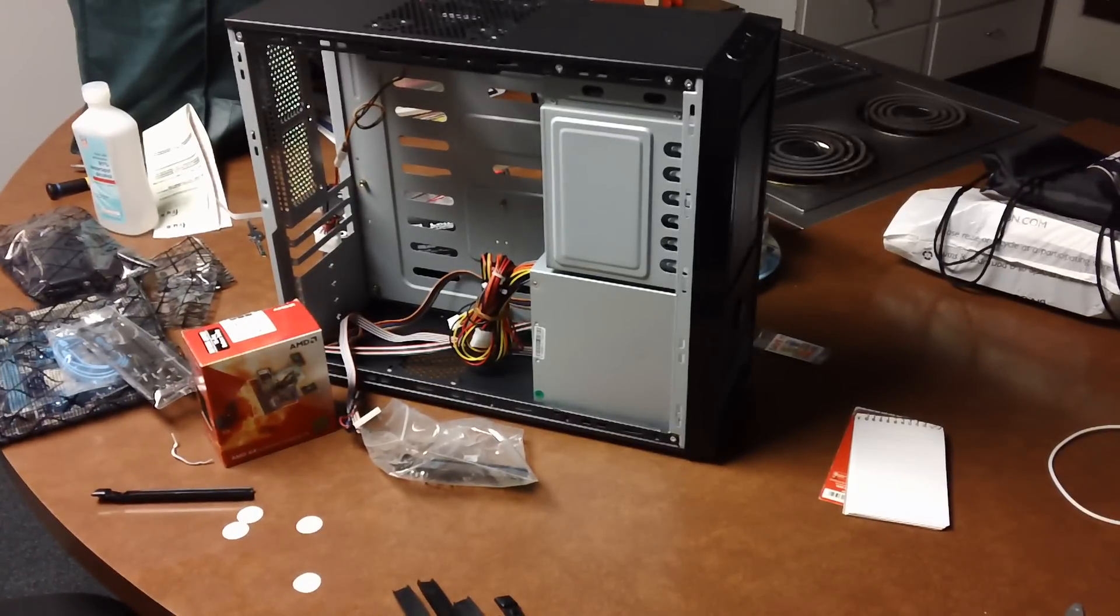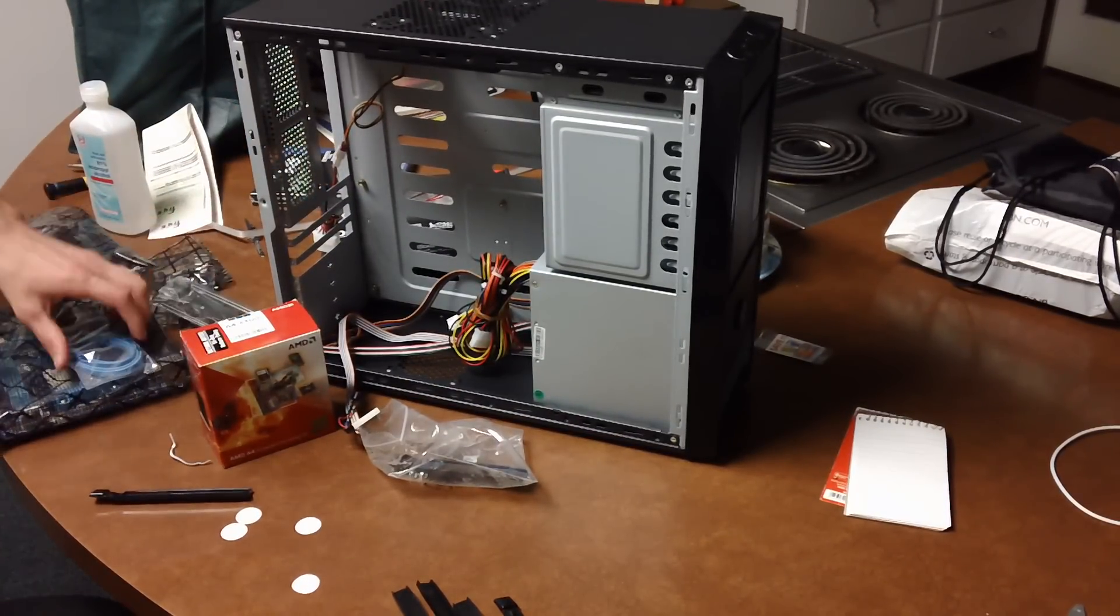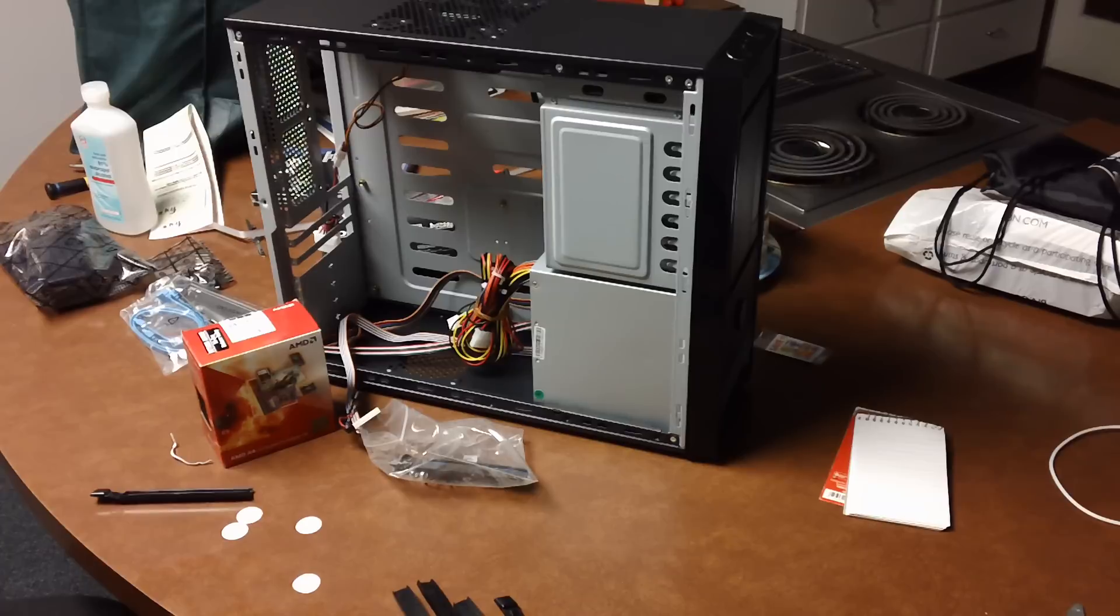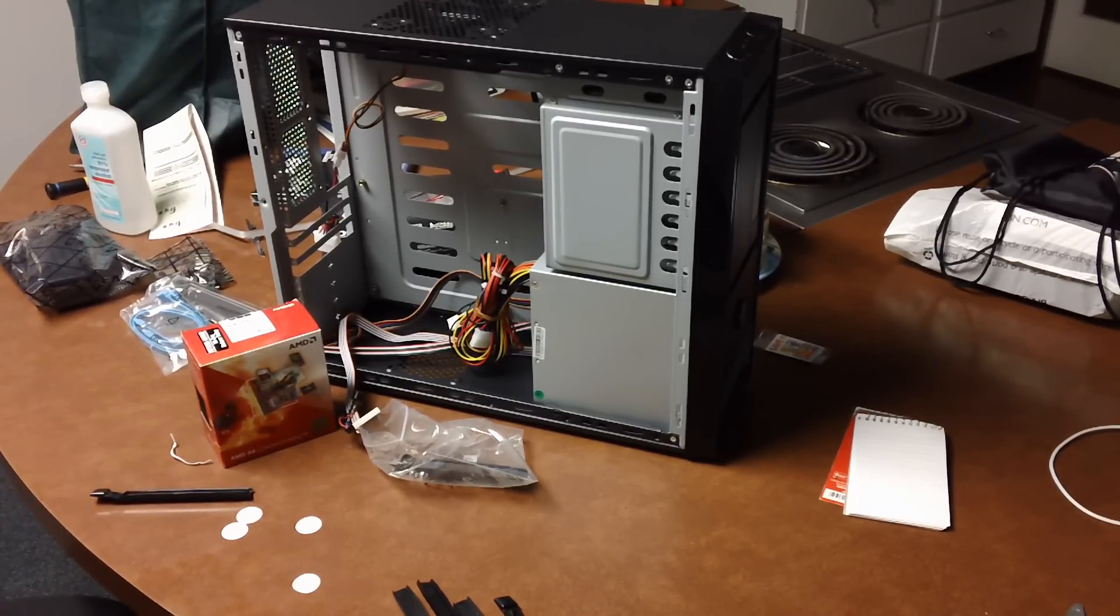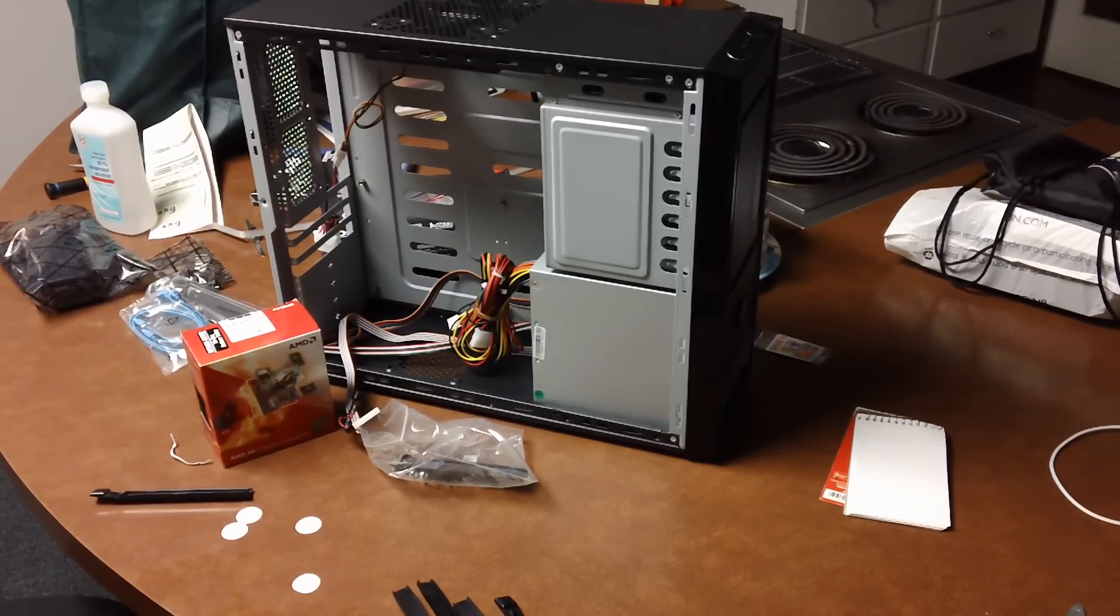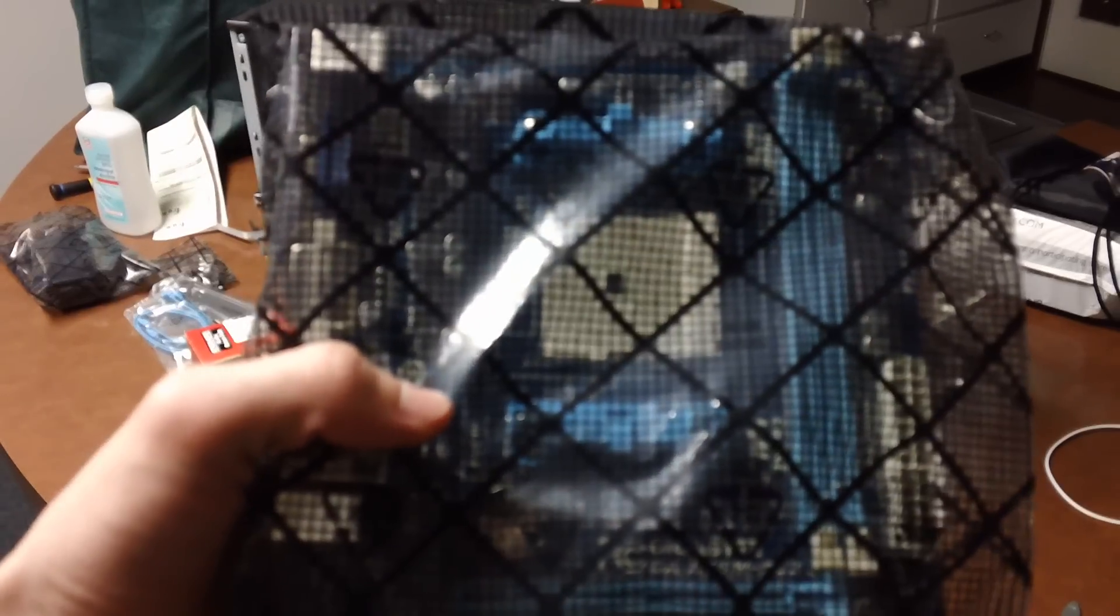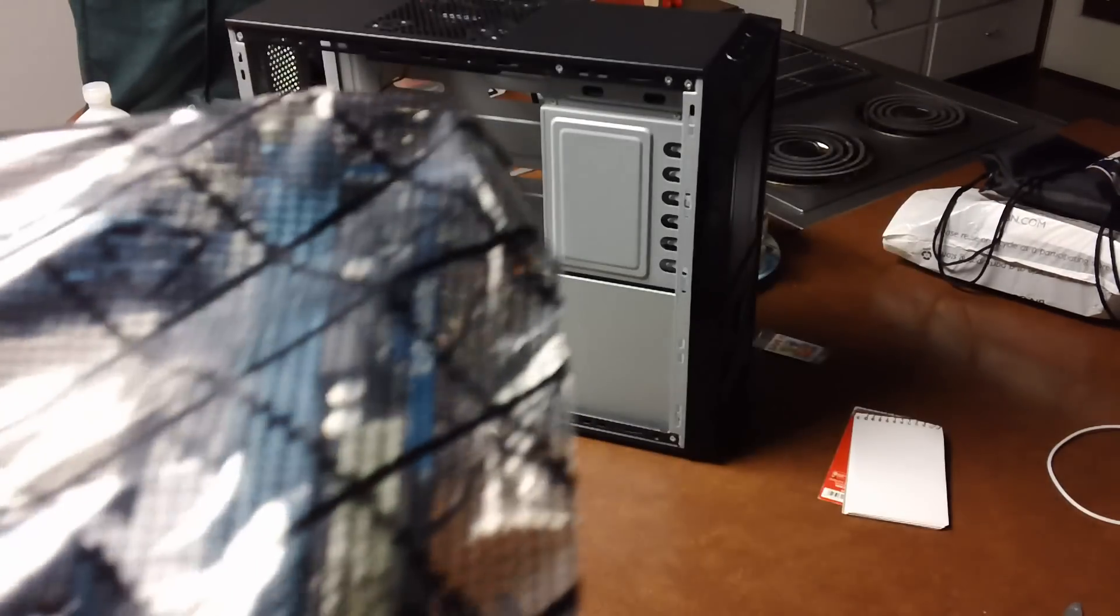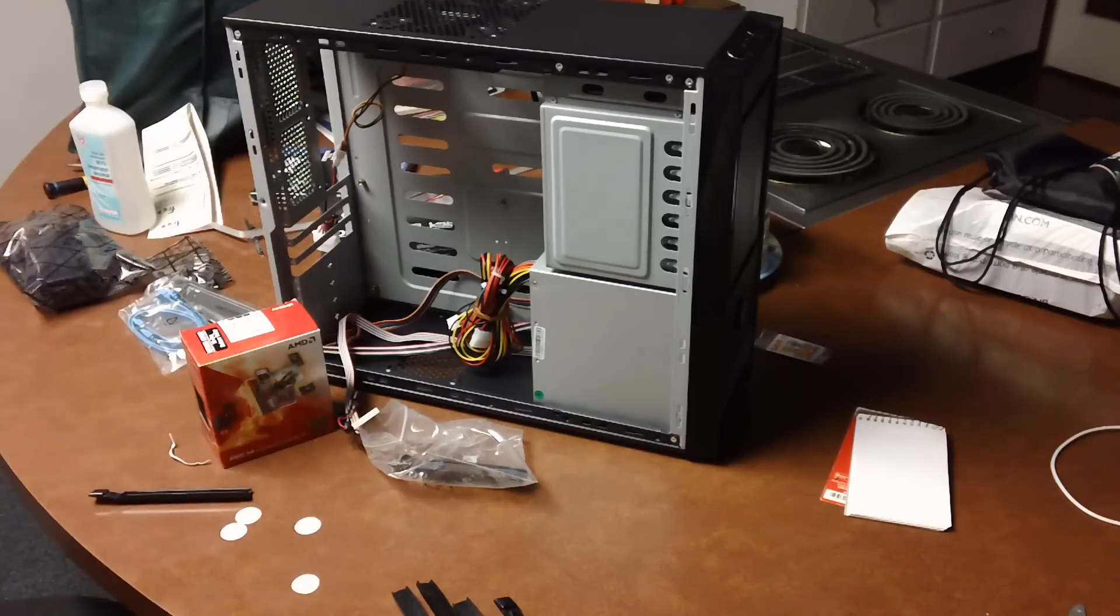I just got them a Gigabyte motherboard. I was going to get Asus, but all the Asus motherboards out there, the only ones they had at the time were strictly for gaming purposes. They were just too expensive, and I couldn't justify the cost. So, I got a Gigabyte motherboard, which should be more than suitable. They make good motherboards. I've never had issue with Gigabyte.